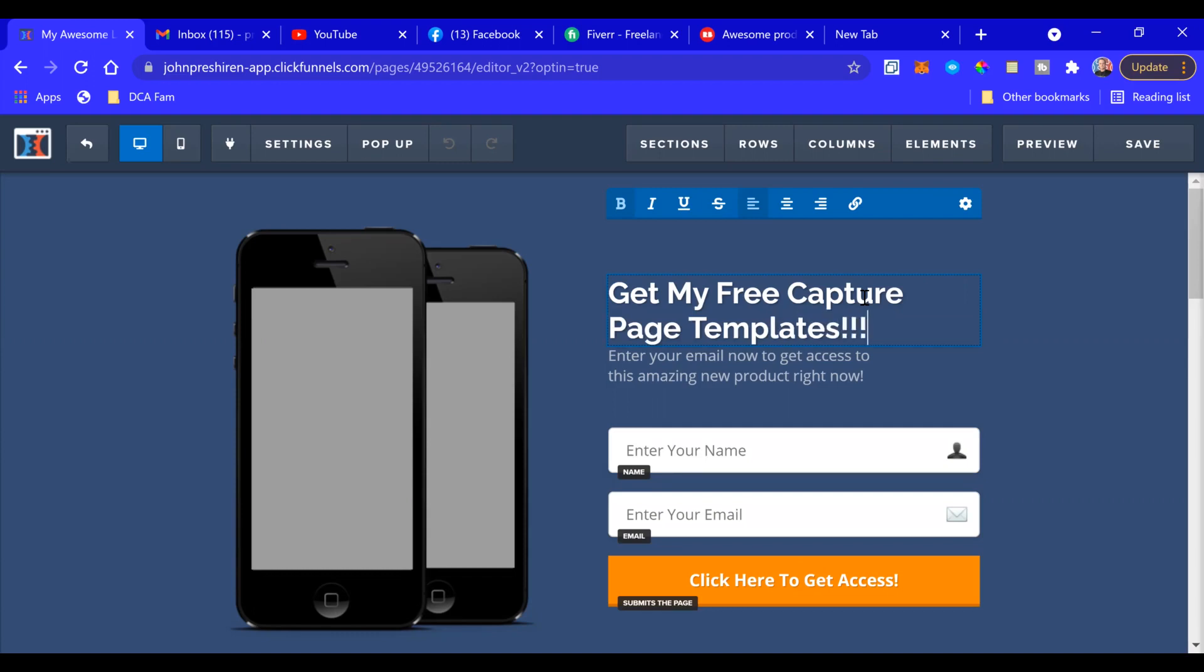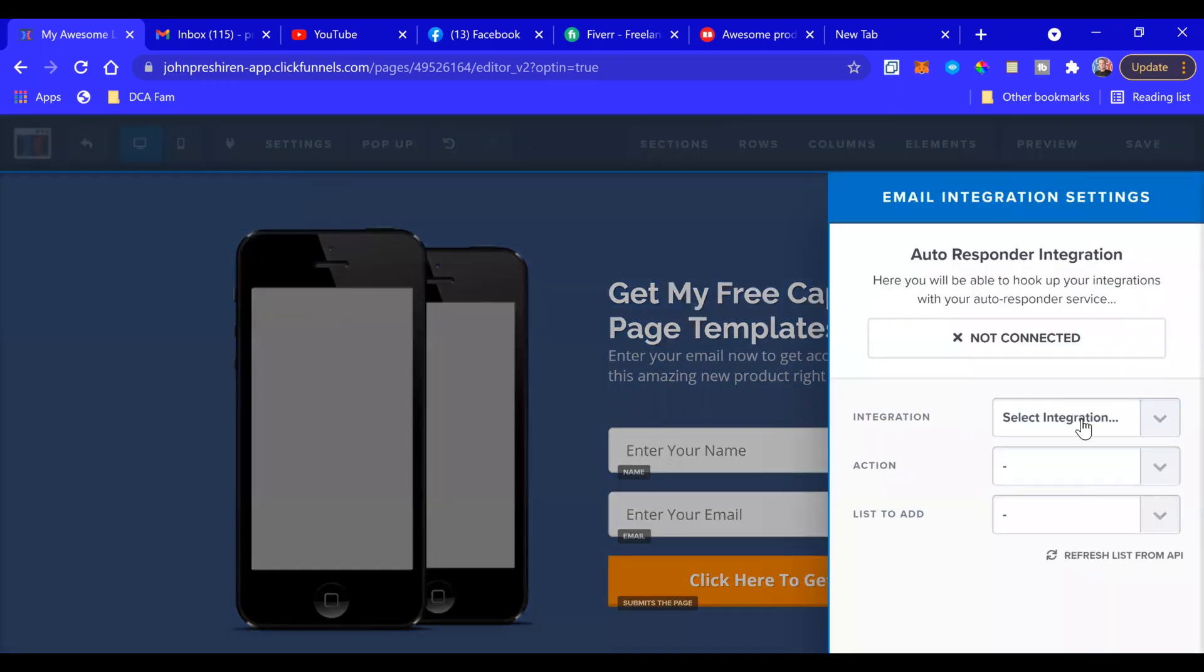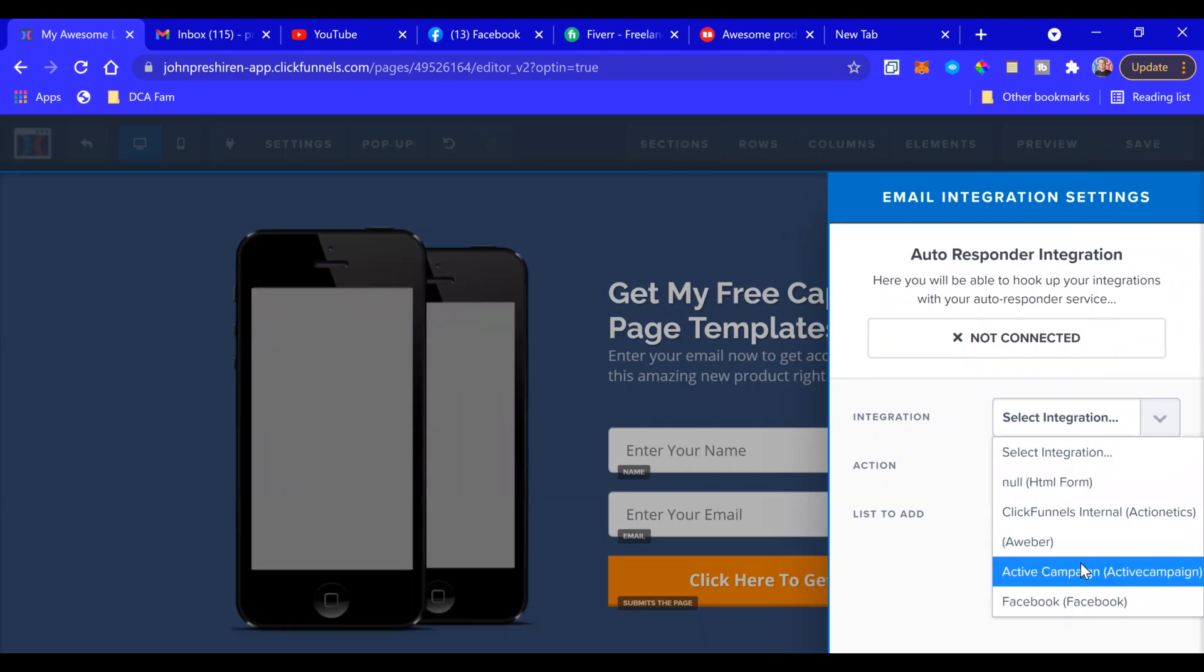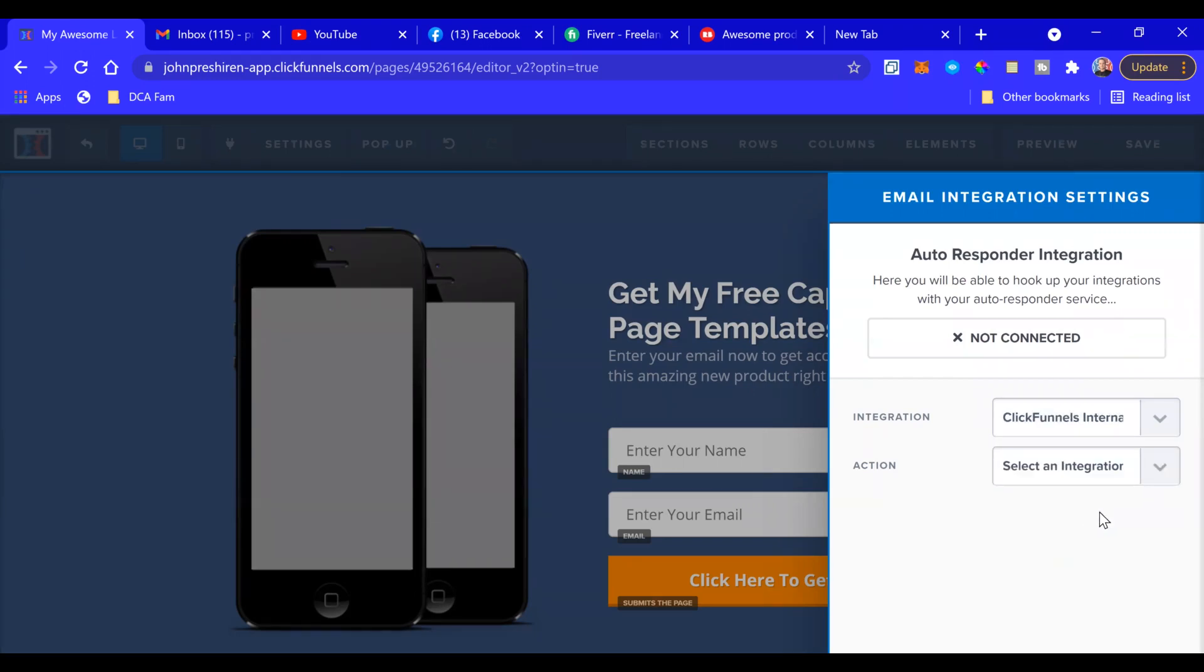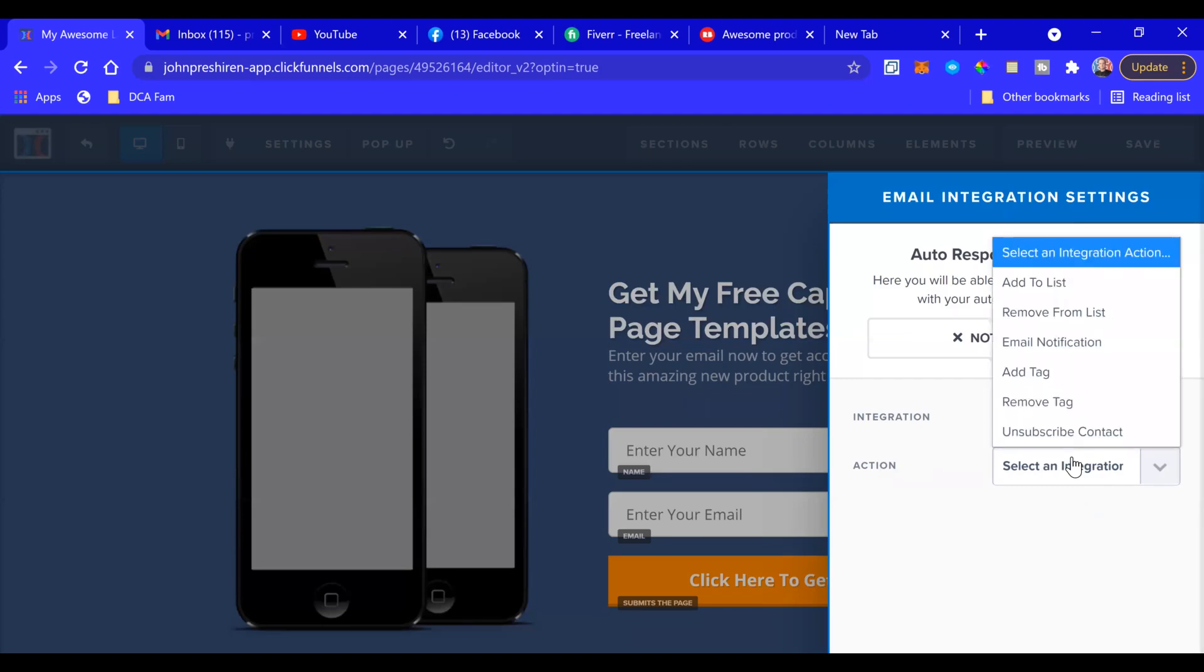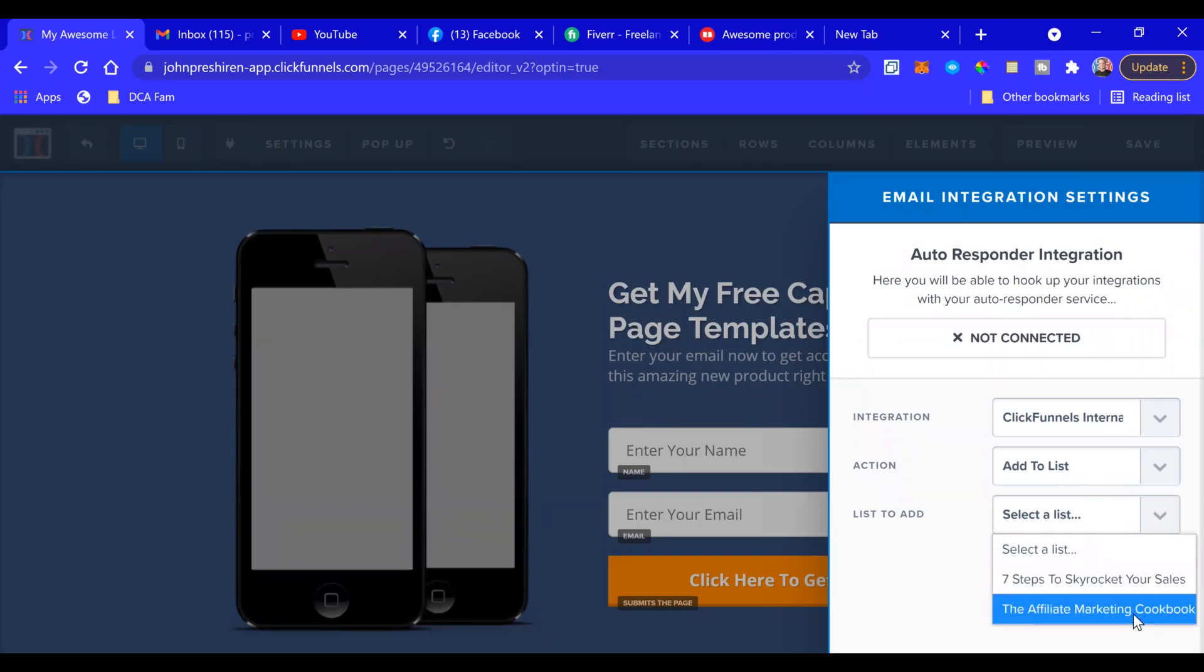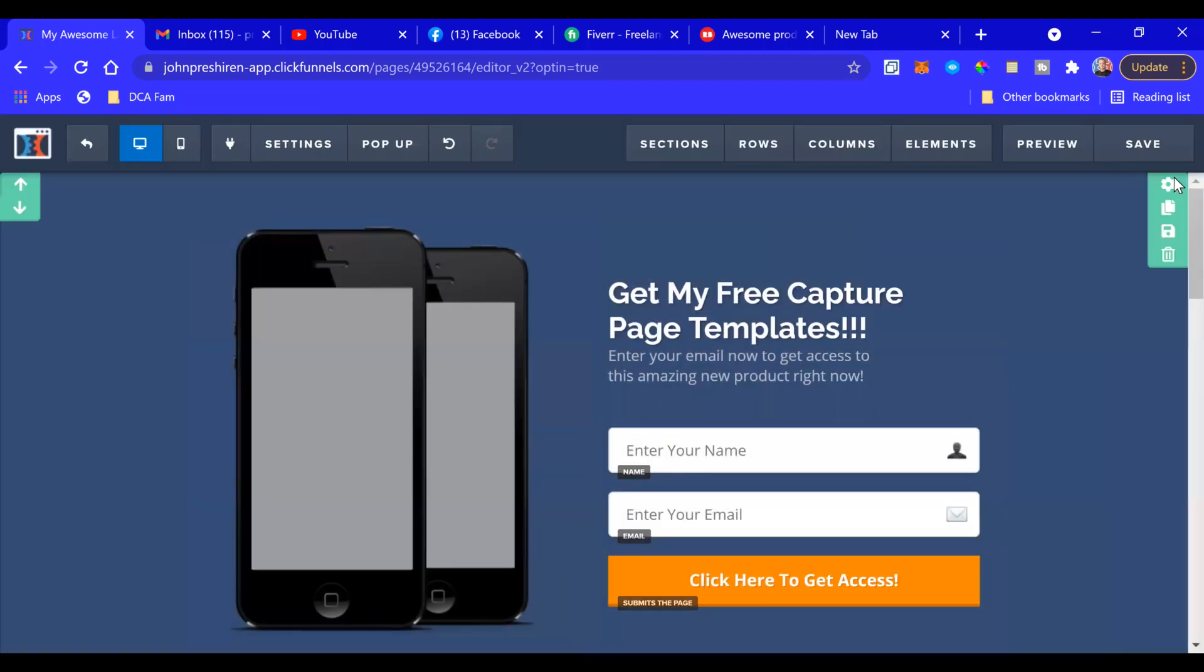Okay, and then up here we go to Integrations. Select which integration you want - Aweber, I use ClickFunnels internal because I manage all of my email automation through ClickFunnels. So action, we're just going to go to Add to List, select a list, and for now we're just going to go to The Affiliate Marketing Cookbook because that's where I want people to go. So that's all done, we just save that.